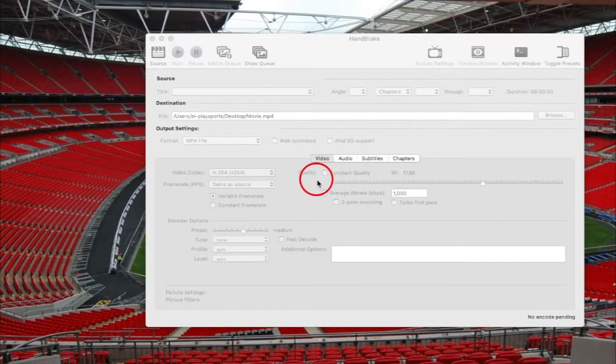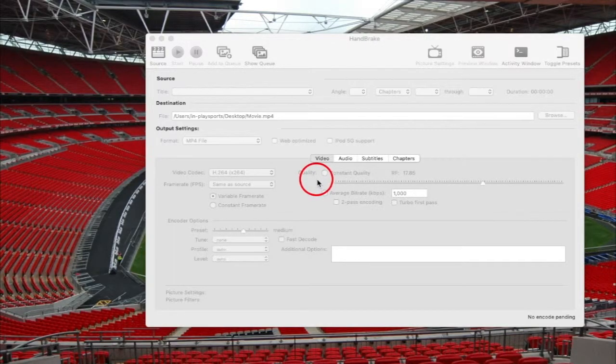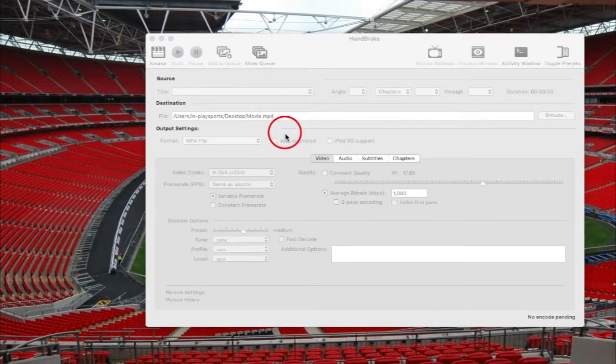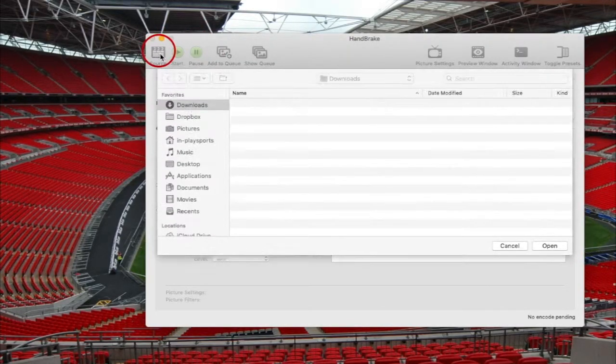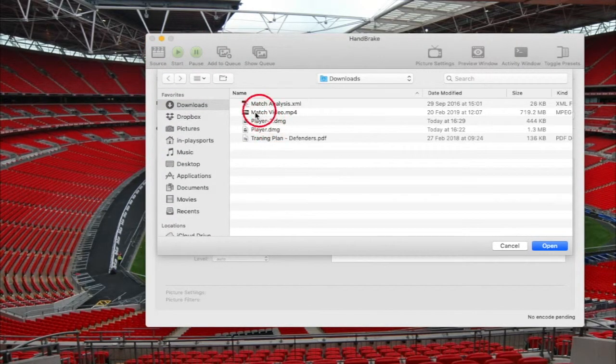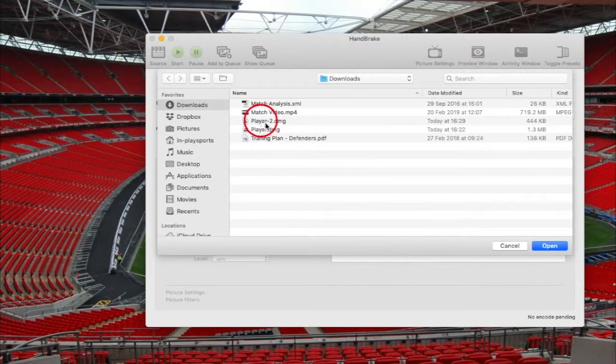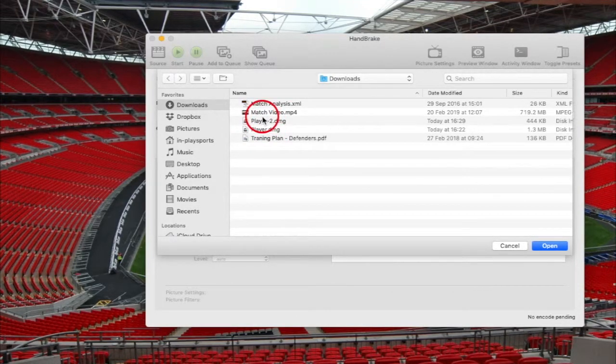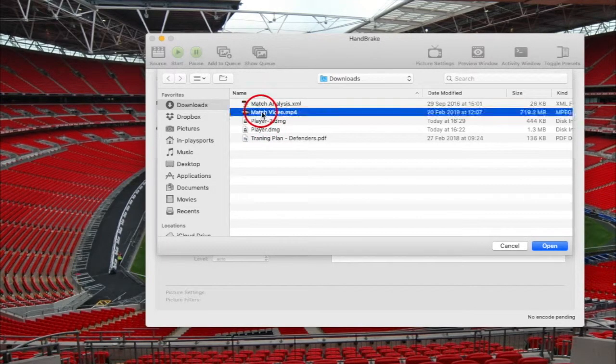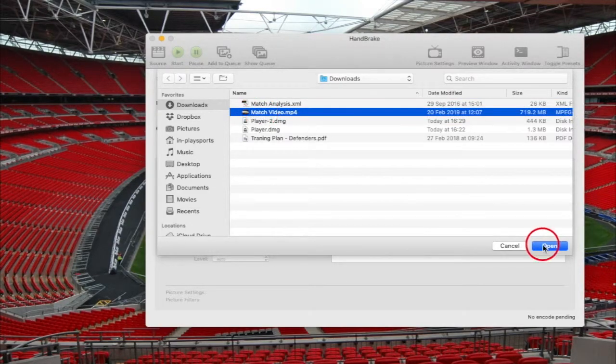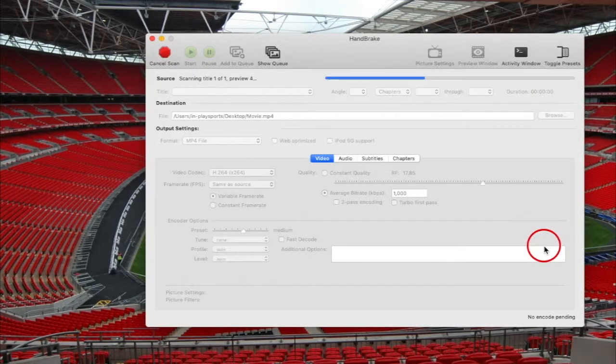After opening Handbrake, the first thing you need to do is select the video that you want to remove the audio from. You do this by clicking on source here in the top left. I'll click on that one. Now what we need to do is select the video, so I'm going to do this one here and click open.